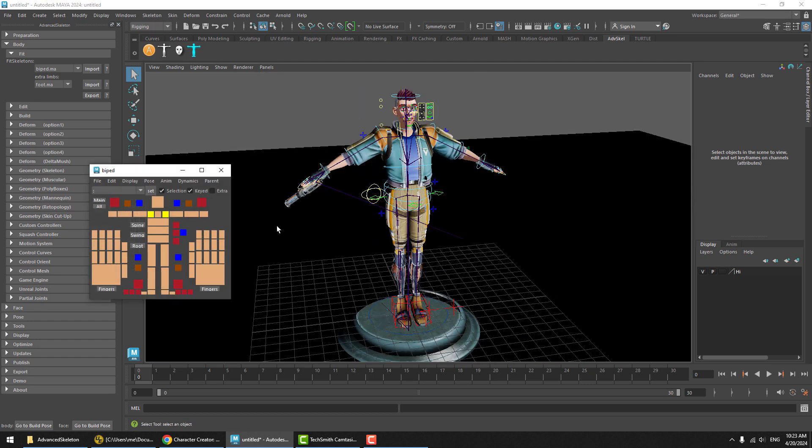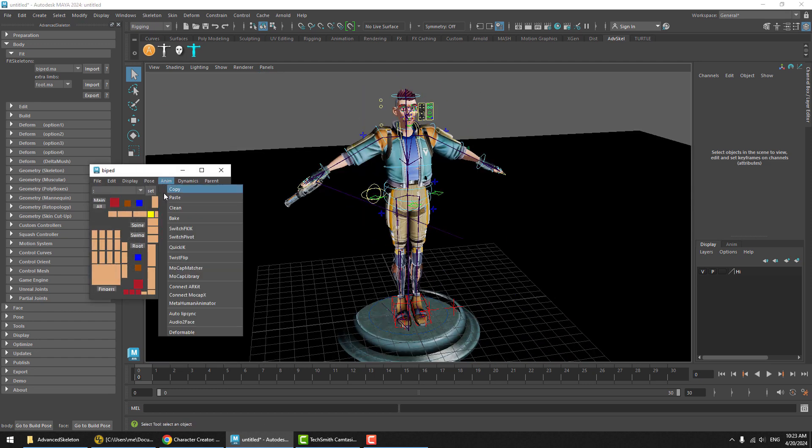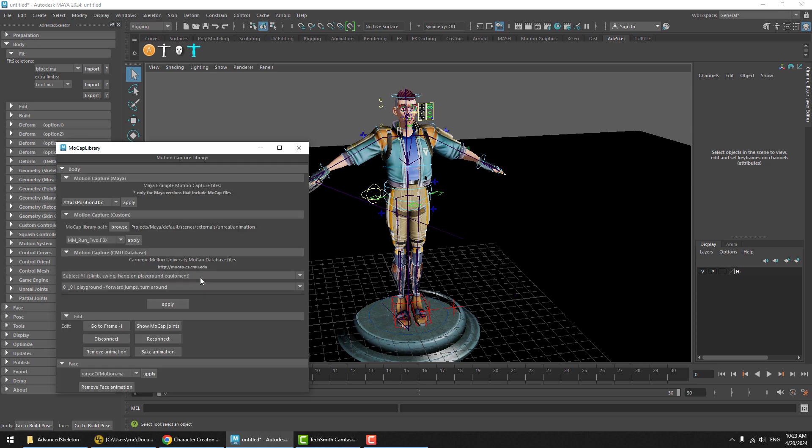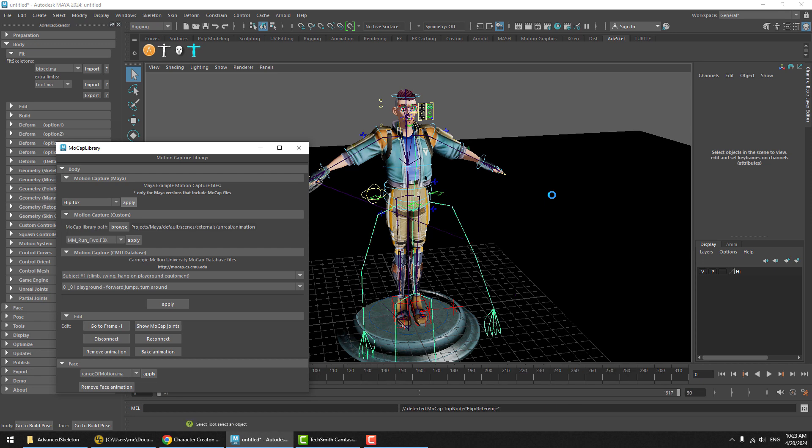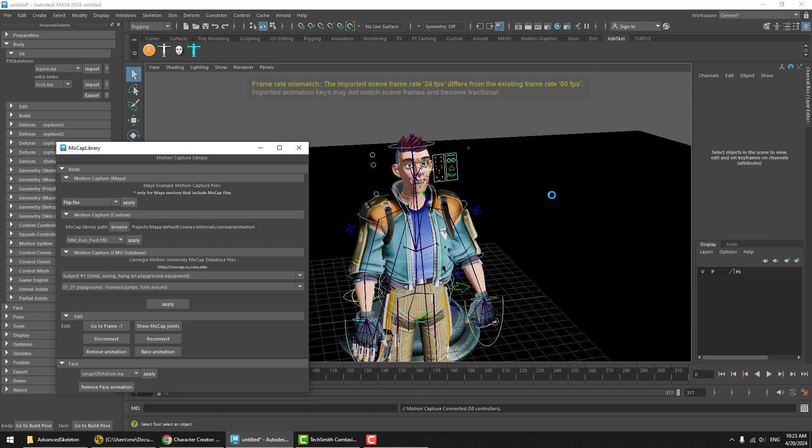To do so, just open the selector and go to animation mocap library. We can test the body rig by applying a backflip.